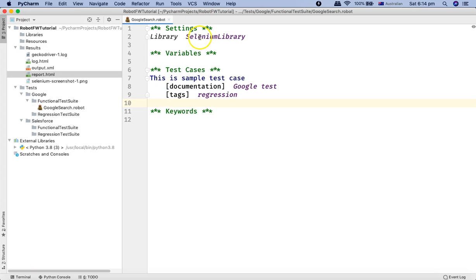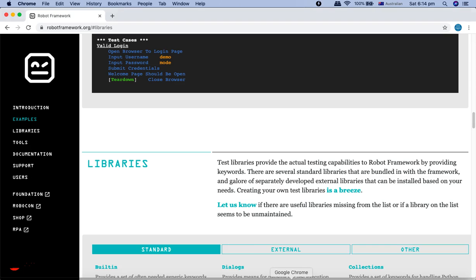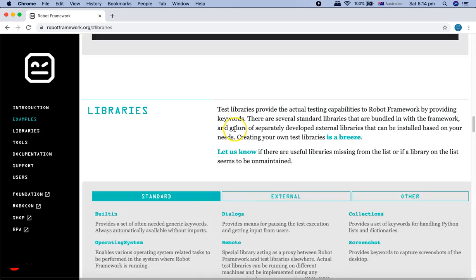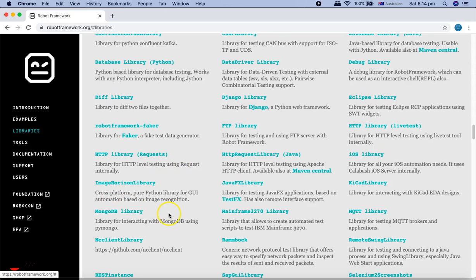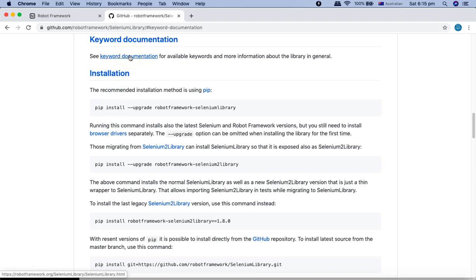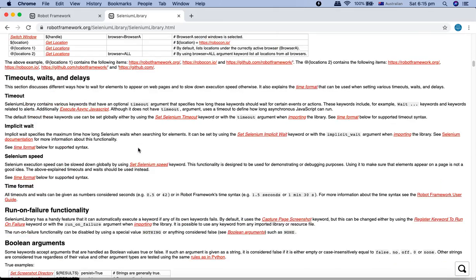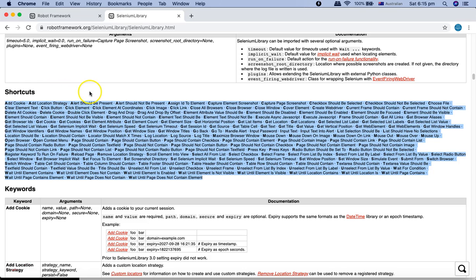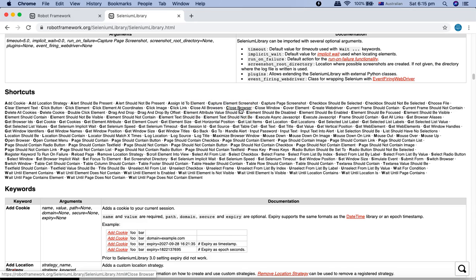Now let's look at what keywords are available in SeleniumLibrary. I'll open Google Chrome and go to the Robot Framework library section. Under external libraries, click on SeleniumLibrary to view its documentation. In the keyword documentation section, scroll down a little to find the shortcut section which lists all available keywords in SeleniumLibrary — for example, 'Close All Browsers' and 'Close Browser'.